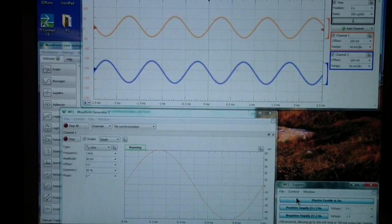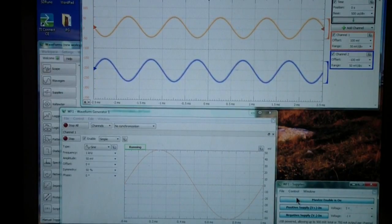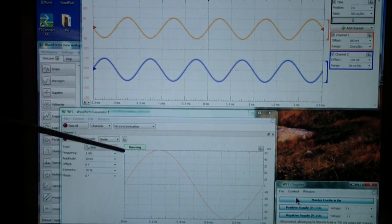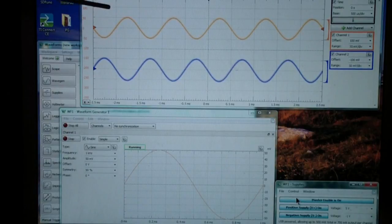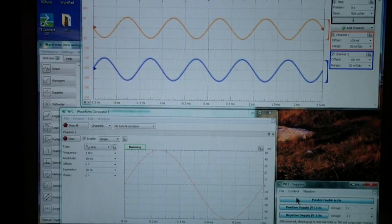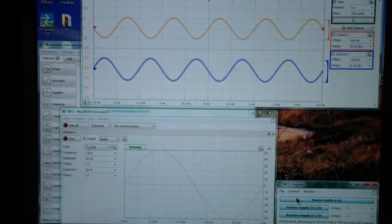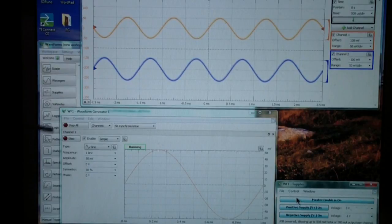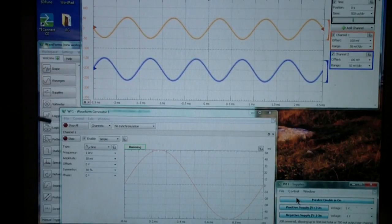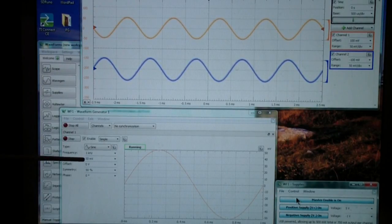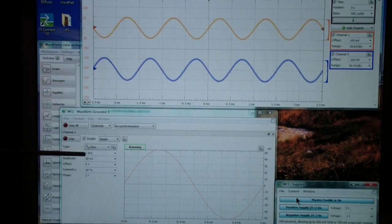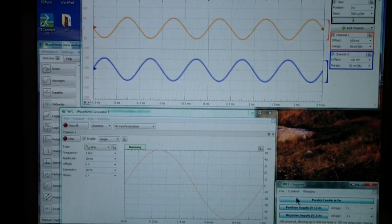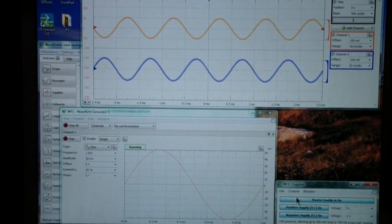And you see the scope and, of course, the waveform generator is running and the scope works once again. So, let's take a look more closely at the scope. But before we do that, let's just note that we're applying 50 millivolts at 1 kilohertz from the waveform generator. So, now let's look at the scope.